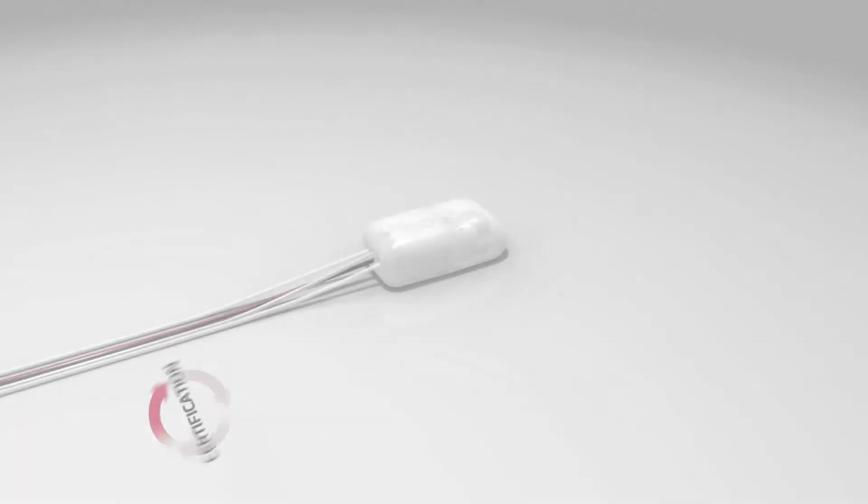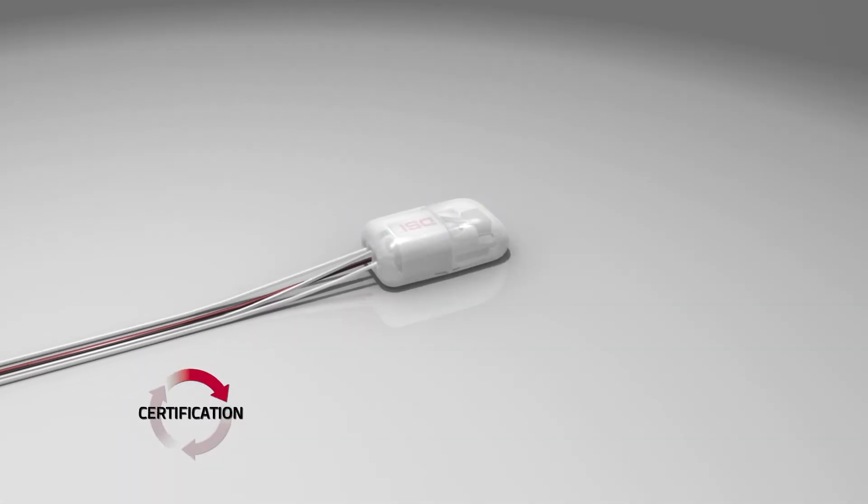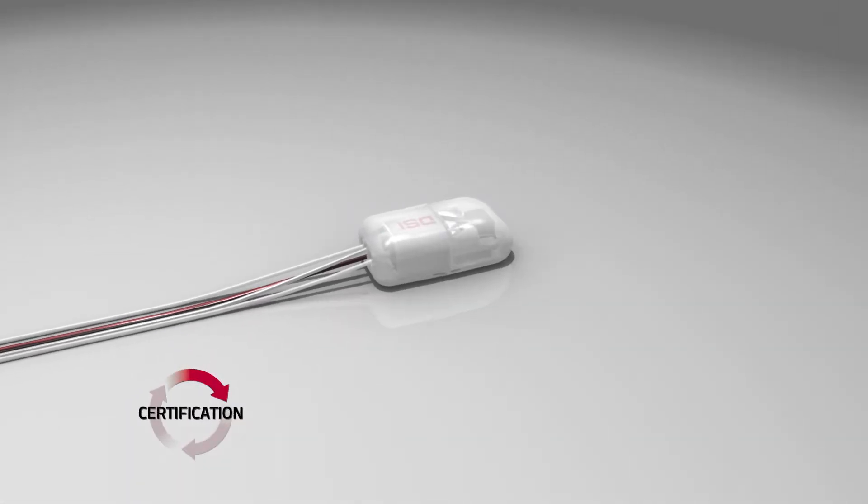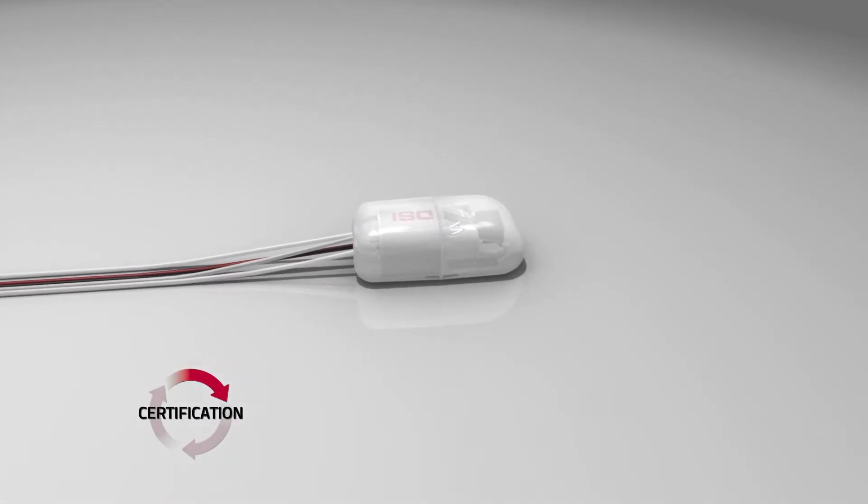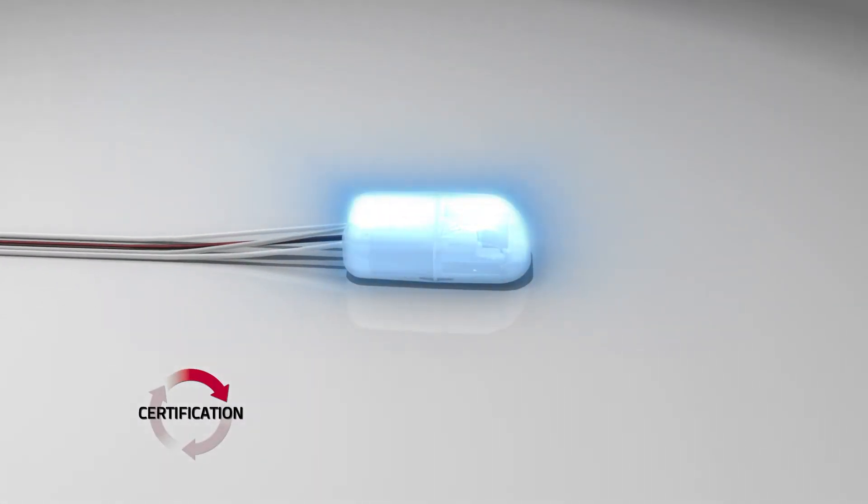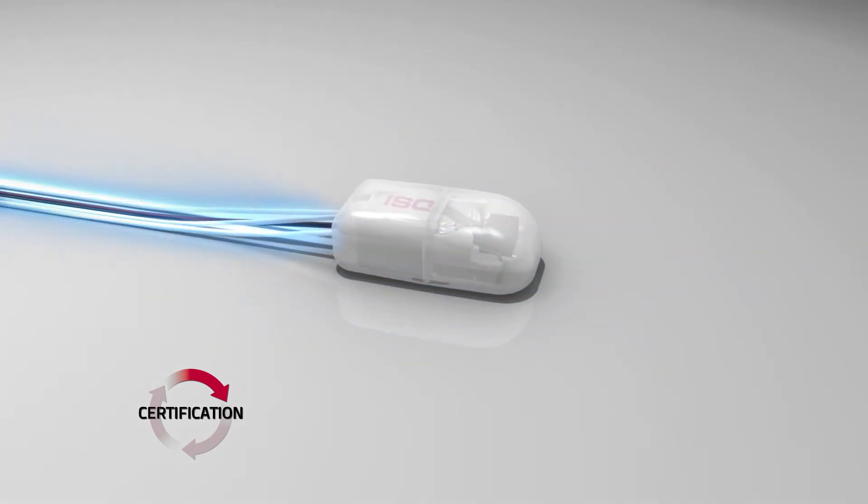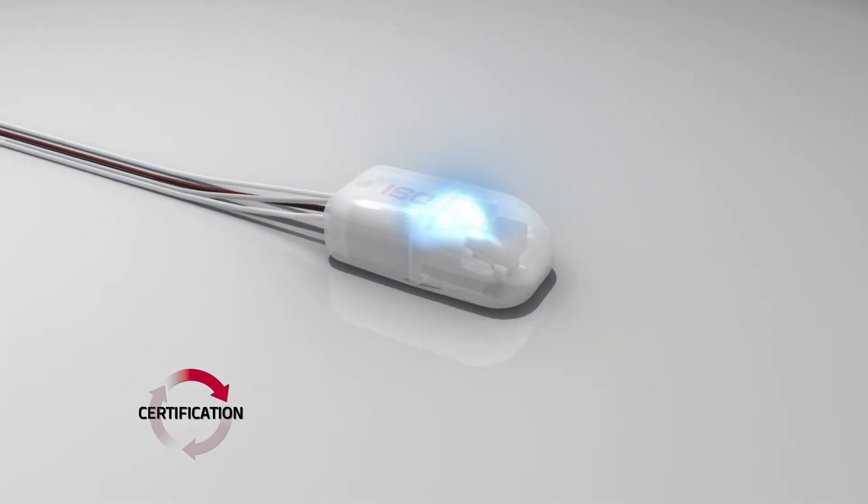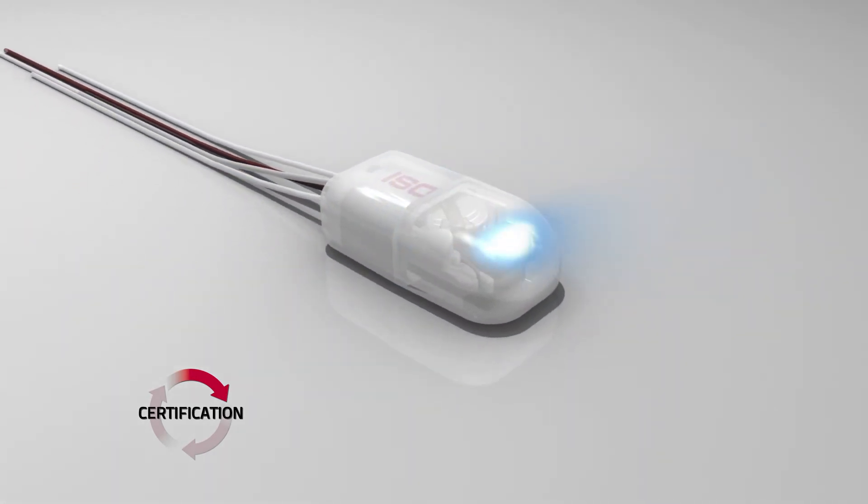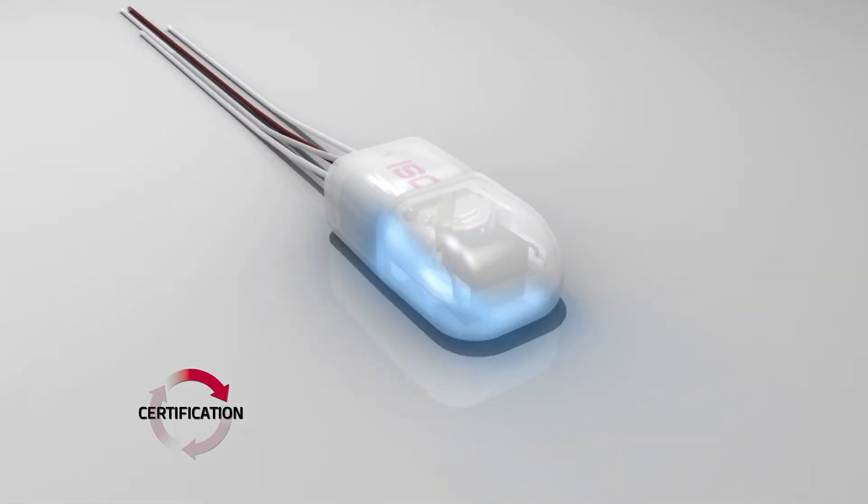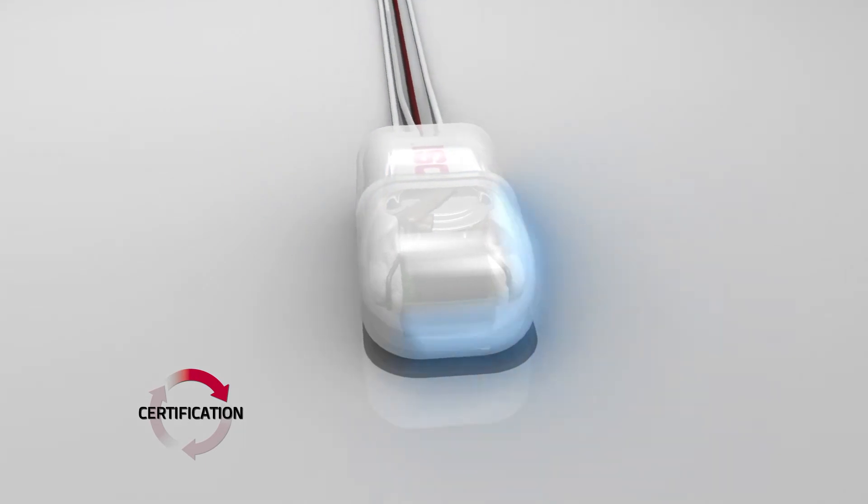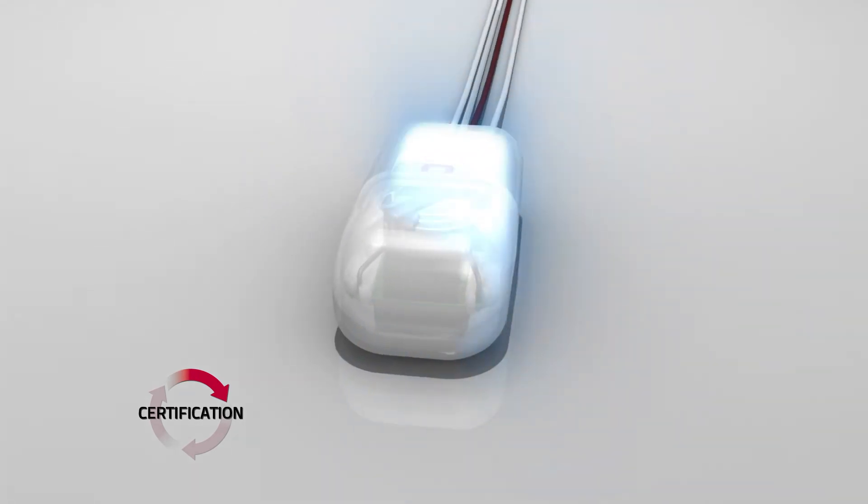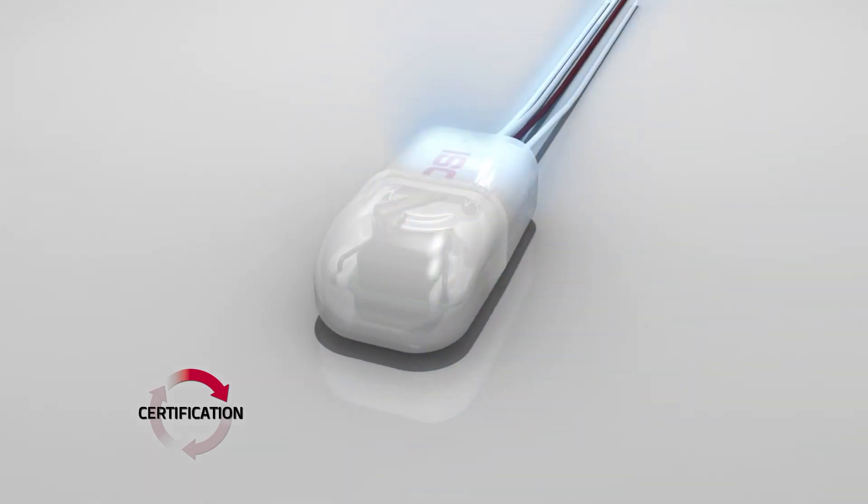To confirm that every implant we manufacture is certified to ship, we perform visual inspection numerous times throughout the assembly process. We make sure that all components are assembled correctly, are clean and free from imperfections.